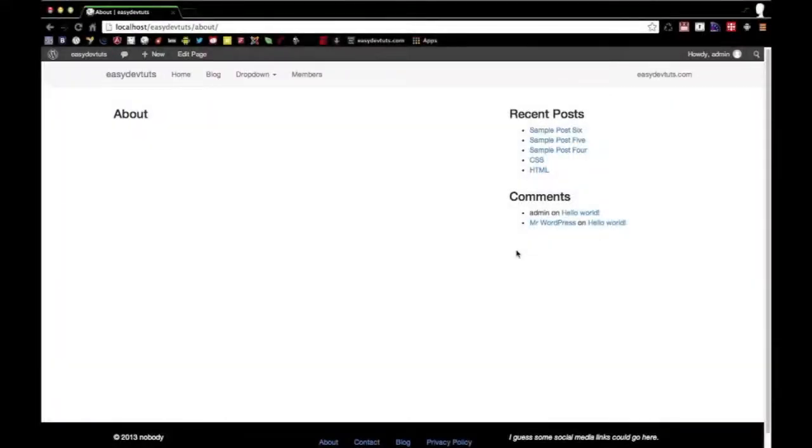Hello and welcome back to Easy Dev Toots. In this video I'm pretty excited to give you a preview of the next WordPress development series that I got planned out.